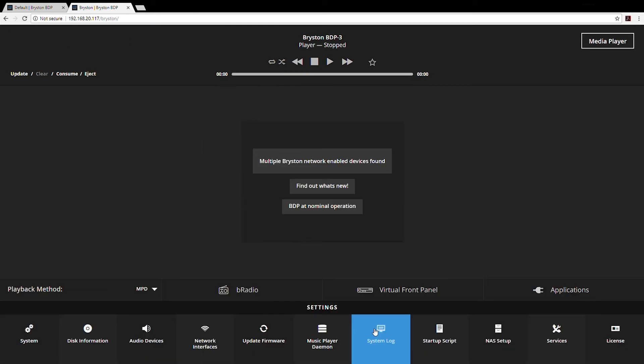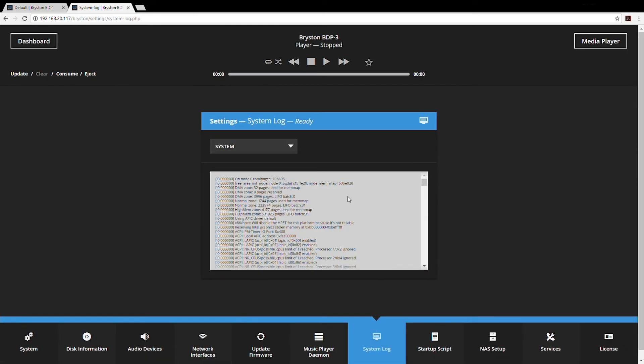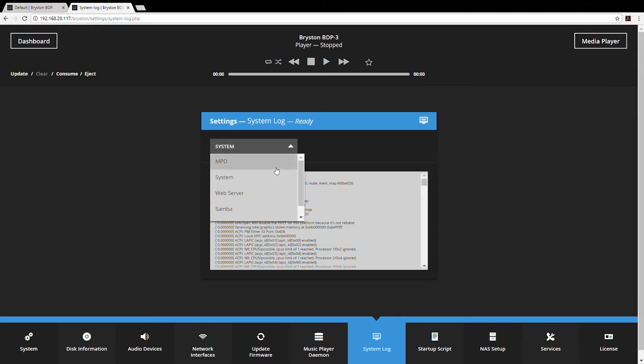The BDP is basically a purpose-built computer for dedicated high-resolution audio playback. We have developed an operating system and software suite that is highly stable and usually does not present problems to the user. However, if you have trouble it might be useful for you to look in the system log for any kind of hints of what might be causing that trouble.